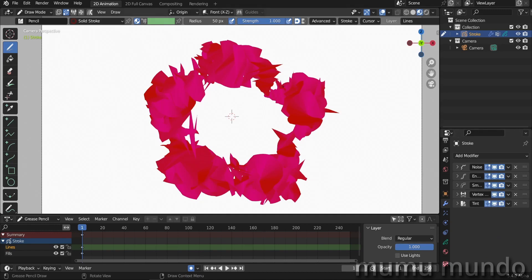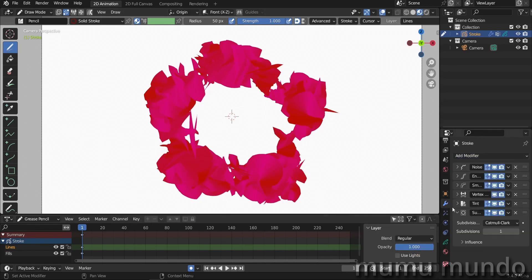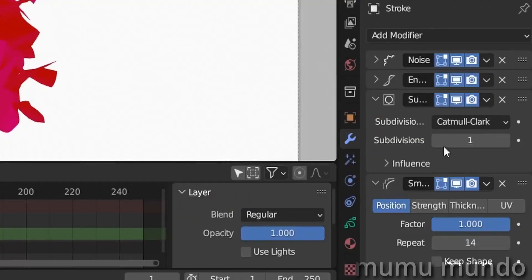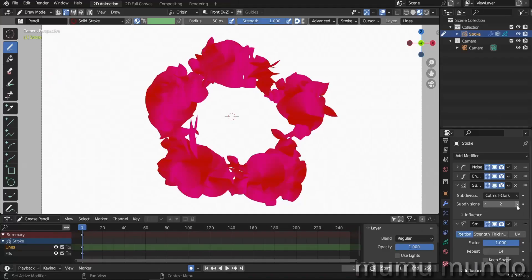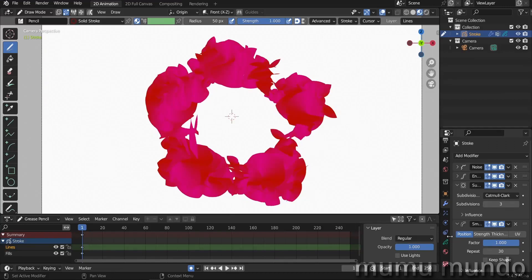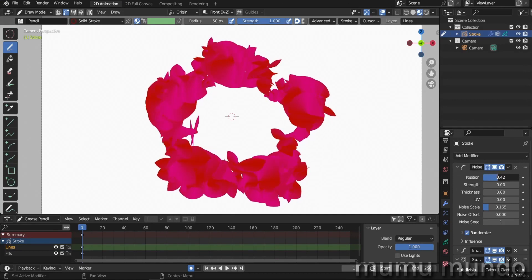What I want to add next is a subdivision modifier—subdivide—and add it before our smooth modifier here. Maybe increase this and then increase the subdivision. So one, two—yes, I think with two it looks good. Let's increase more. Let's increase the subdivisions and we have this effect here. I think I like this.